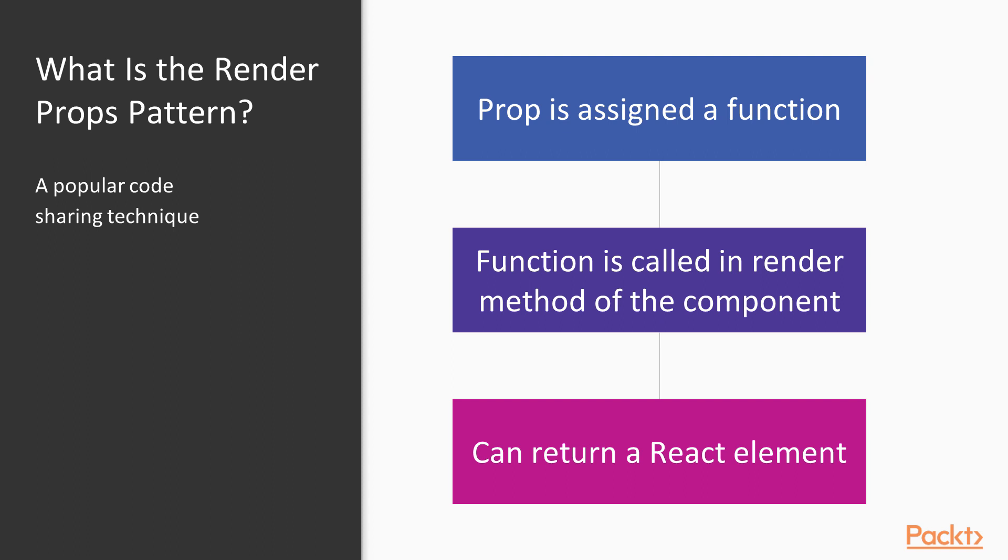This is a popular code-sharing technique, and in short, it's using a prop that's a function to make reusable code across components.